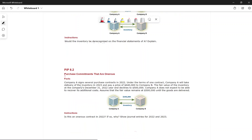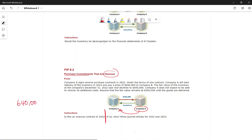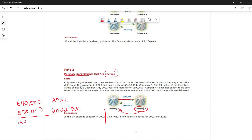The next topic is purchase commitments that are onerous. Company A signed several purchase contracts in 2022 and will take delivery of the inventory in 2023. The contract price is $640,000. At December 31, 2022, the fair value of that inventory dropped to $500,000, creating a price difference of $140,000.